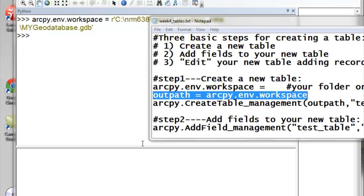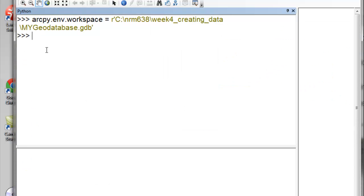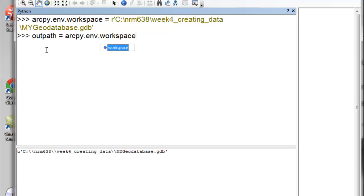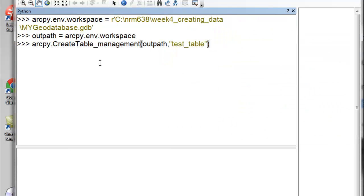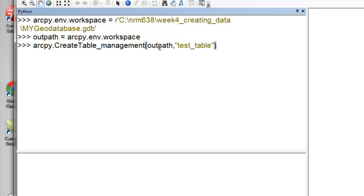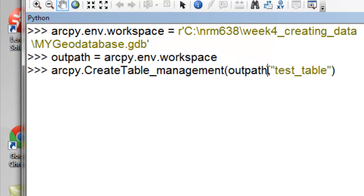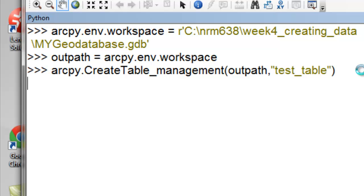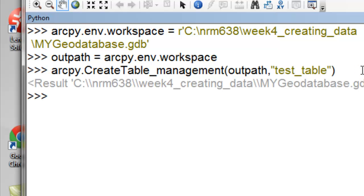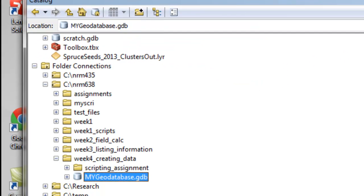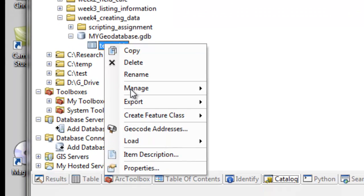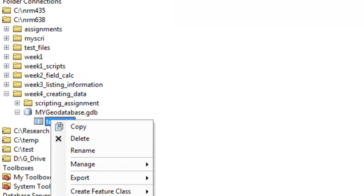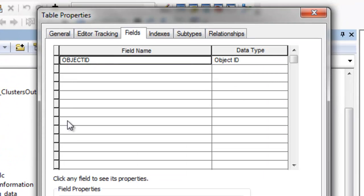And then we'll set a variable called uppath equal to that geodatabase. And then we'll create our new empty test table. So our test table will be located in our geodatabase. So if we look at it, under properties, it has no fields. It just has object ID, which ArcGIS creates automatically for record keeping.